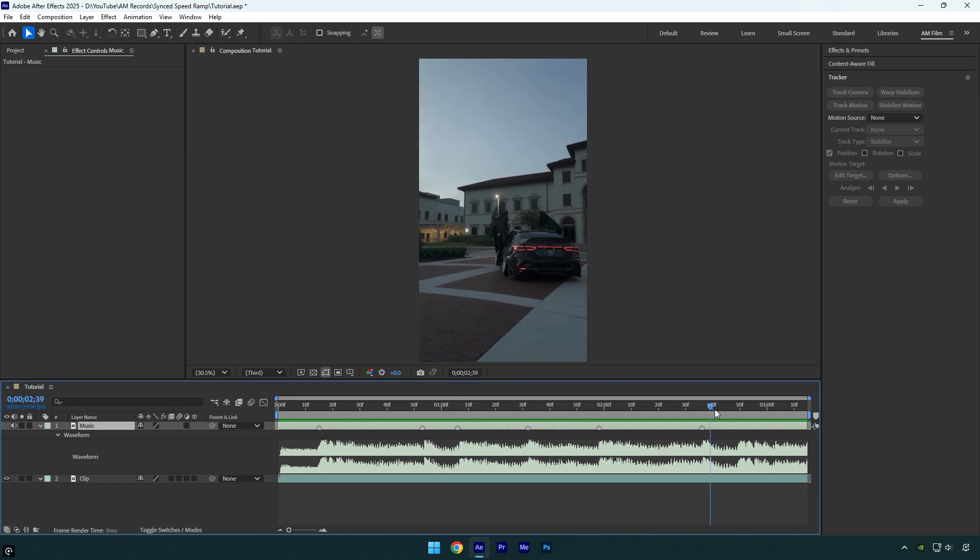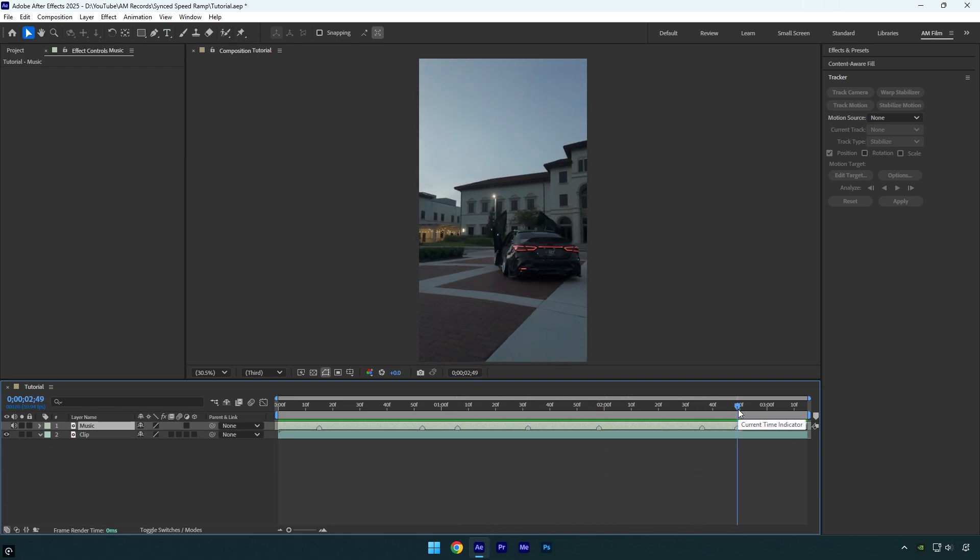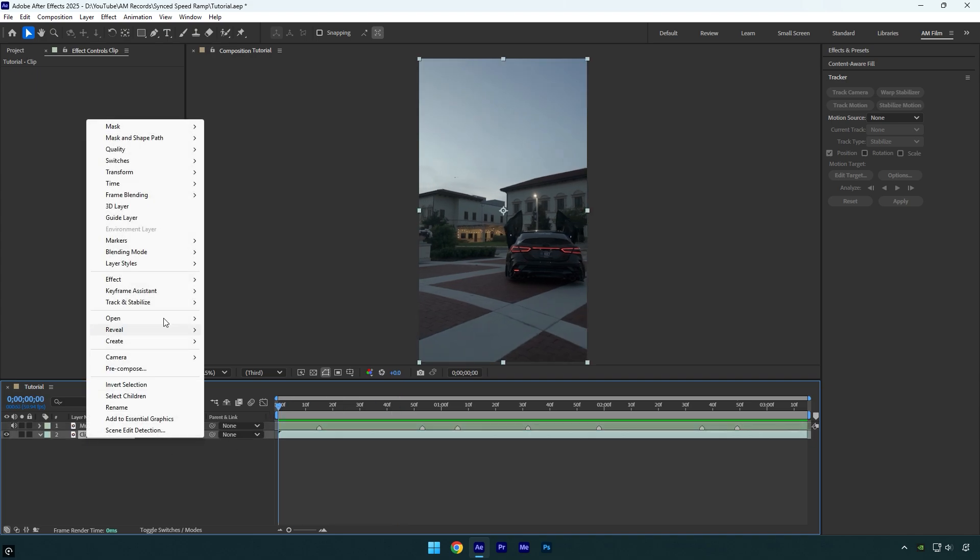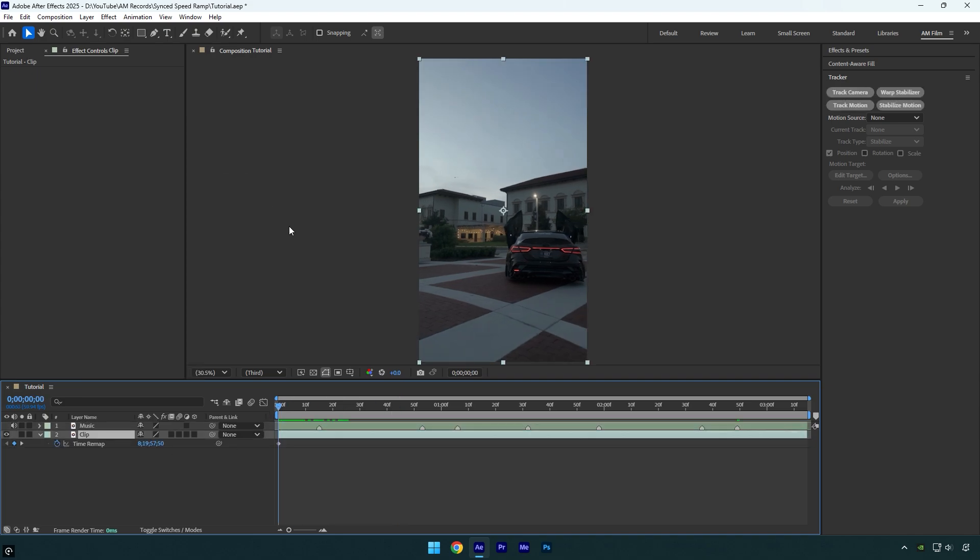Once we're done marking, we can close the waveform and start with the speed ramps. Right click on the clip, go to Time, and select Enable Time Remapping. Now by moving this time forward, we can set the beginning of the speed ramp.